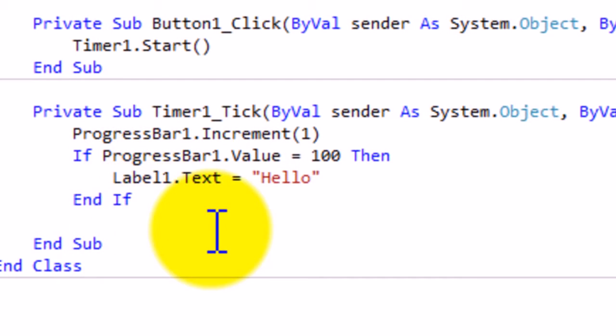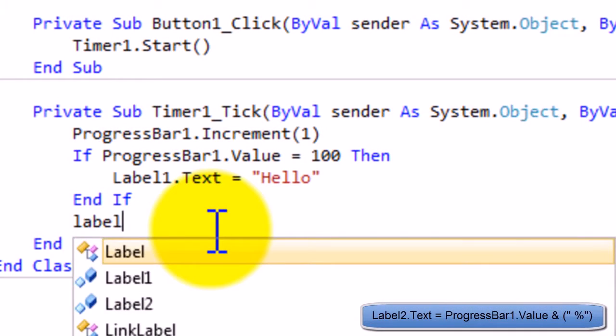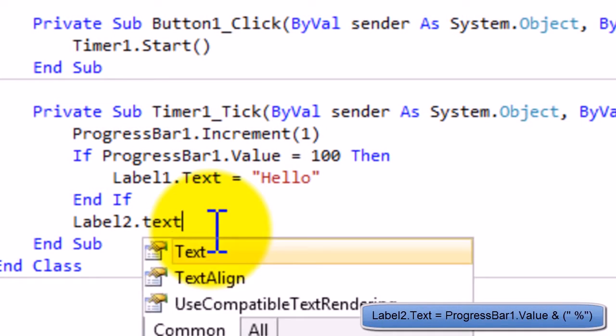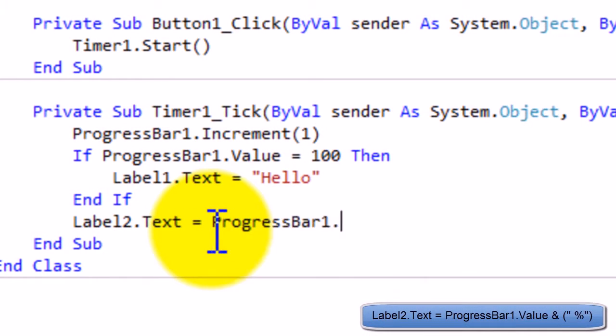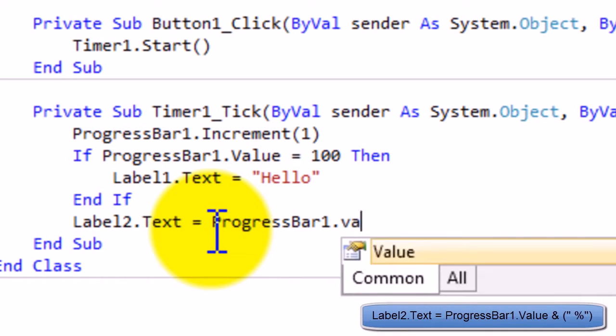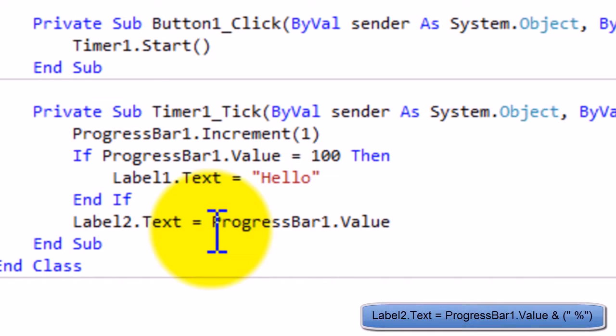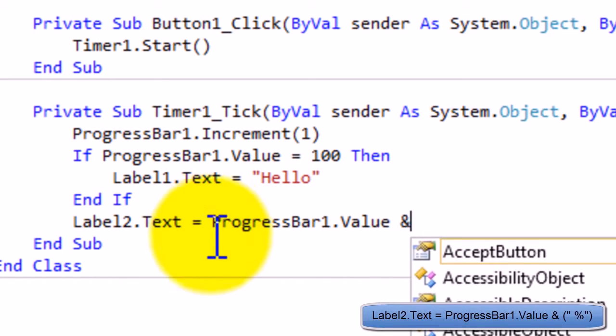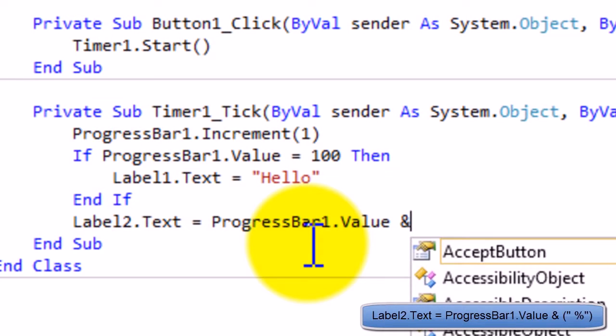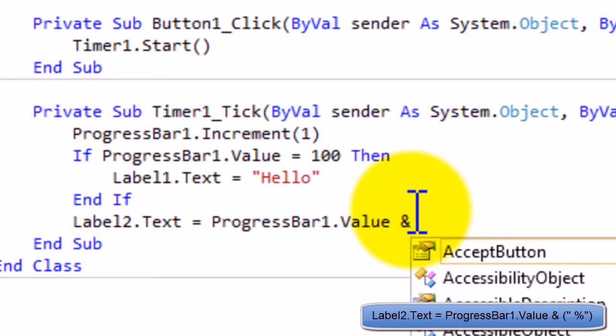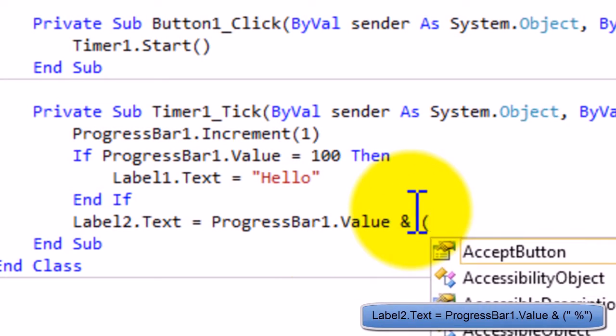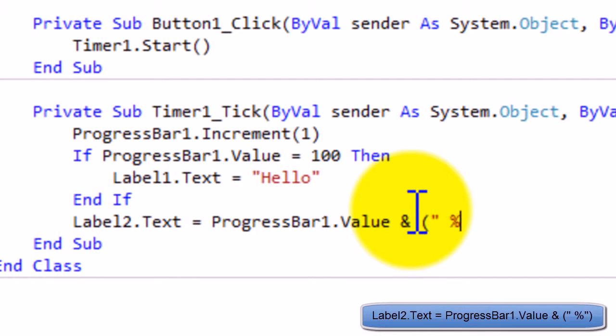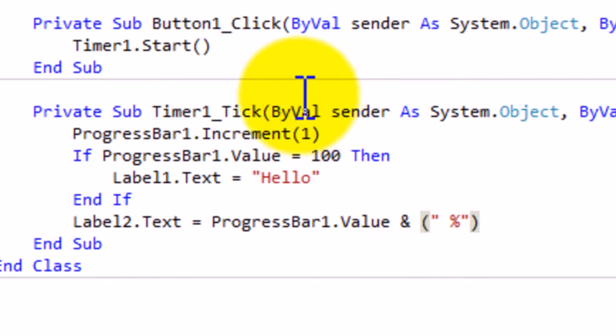So in this End If thing we're gonna put Label2.Text equals ProgressBar1.Value and percent. And, not like the word and, the word and. It's a completely different function, completely different meaning. Everything needed to be done there.